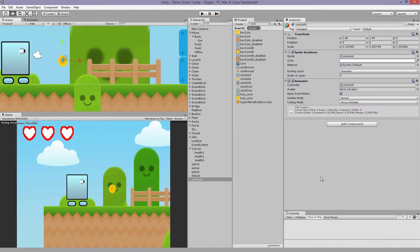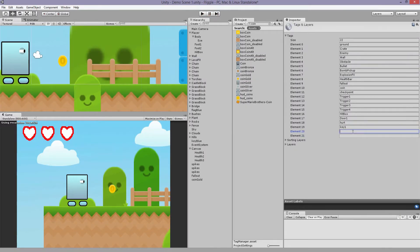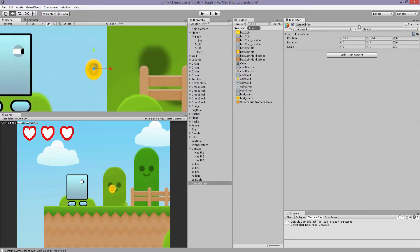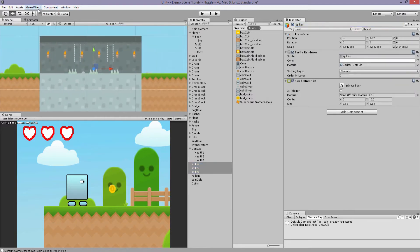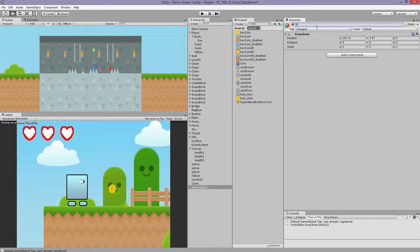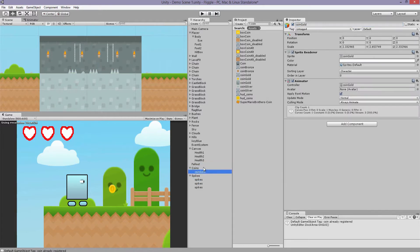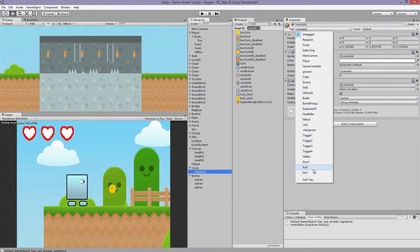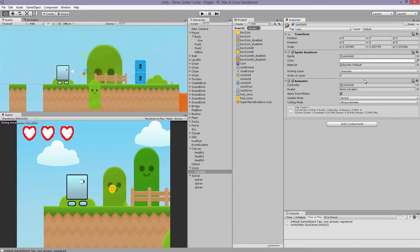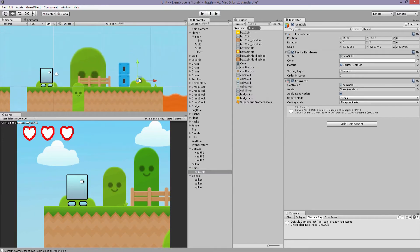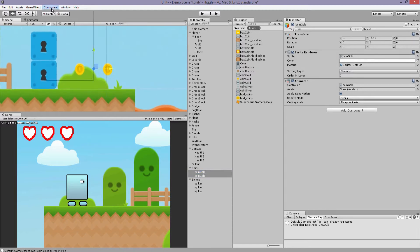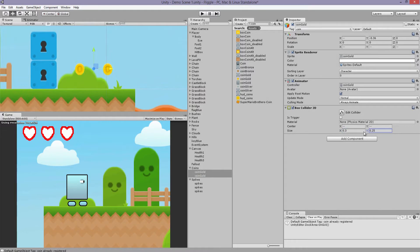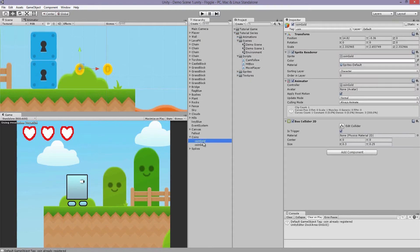We'll tag it. Create a new tag. Call it coin. Let me create a game object that stores all these so we can have it organized. Let me organize the spikes while I'm at it too. Tag it as coin. I believe I tagged it earlier. And we'll place these around the map.